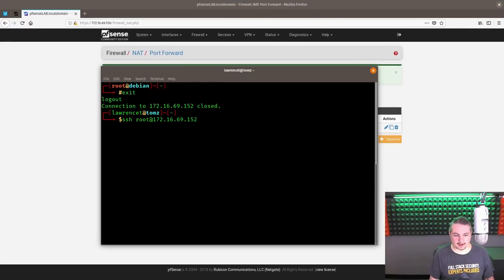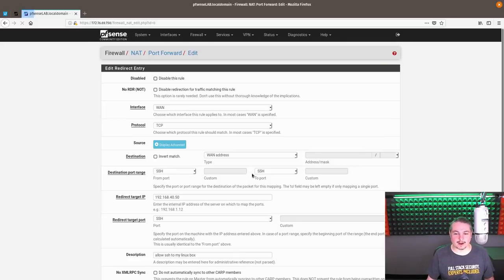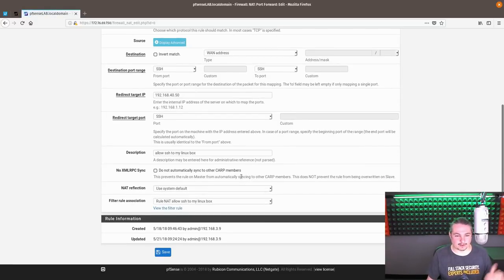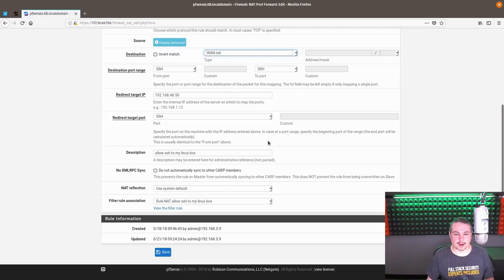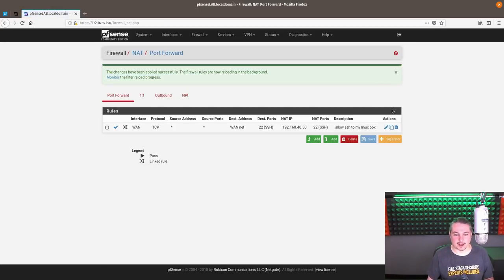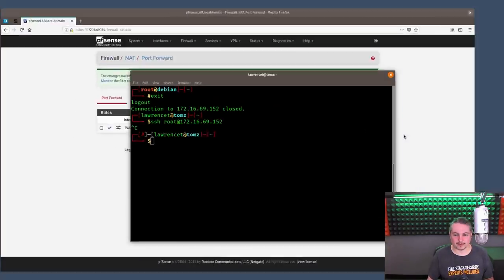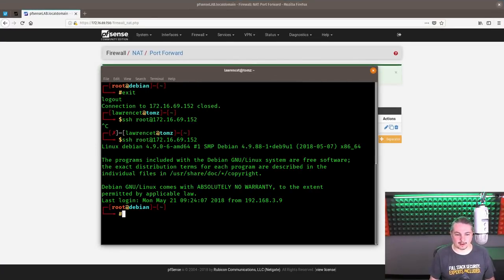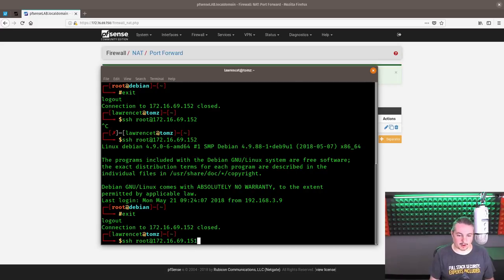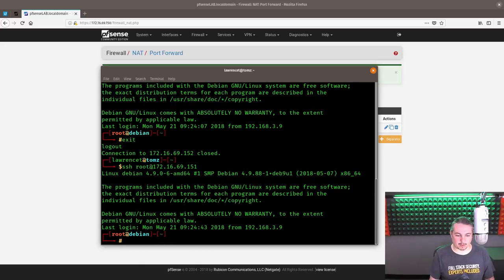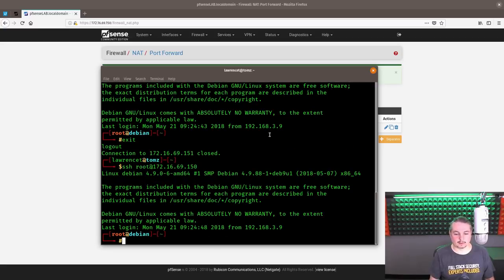And now, I'm sorry, I need it. I chose that wrong. For those of you watching and paying attention here, I meant to choose WAN net. That means all the IPs assigned to the WAN net. Go here. 152 works. 151 works. And 150 works.